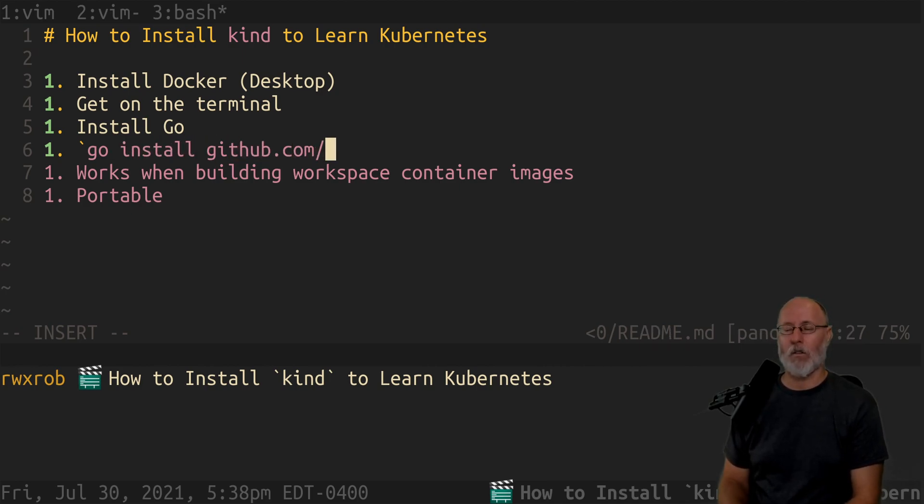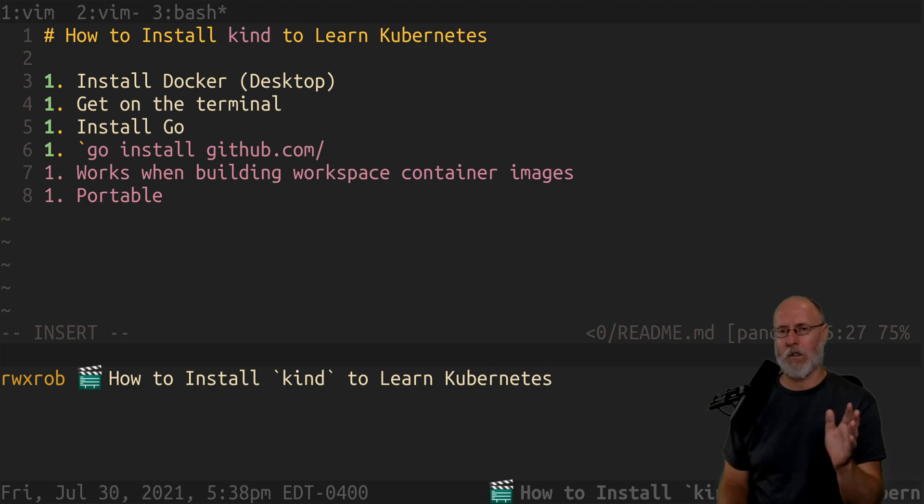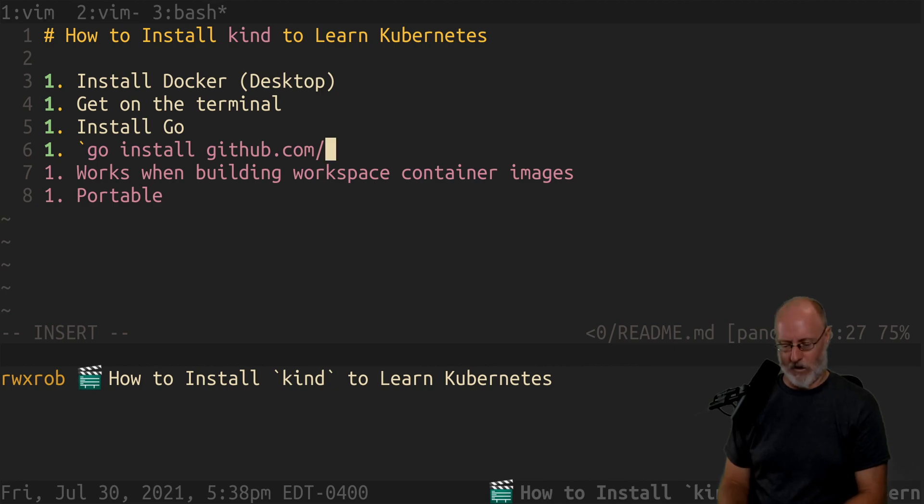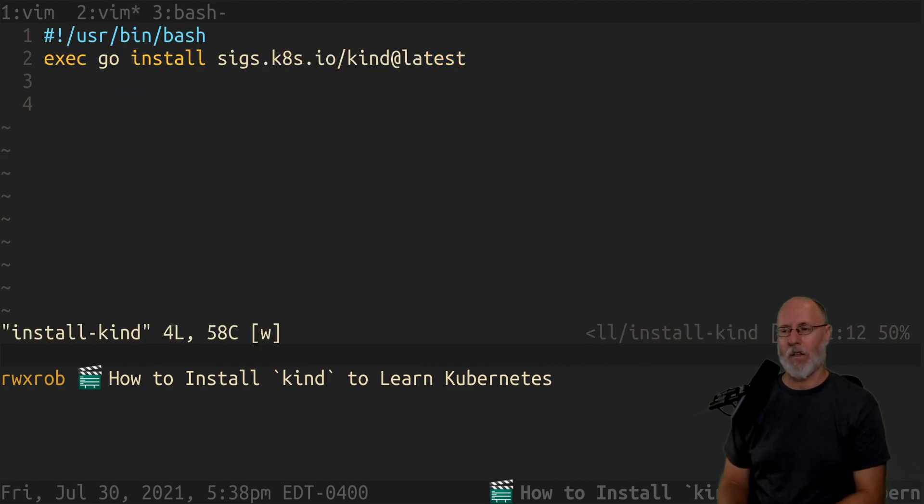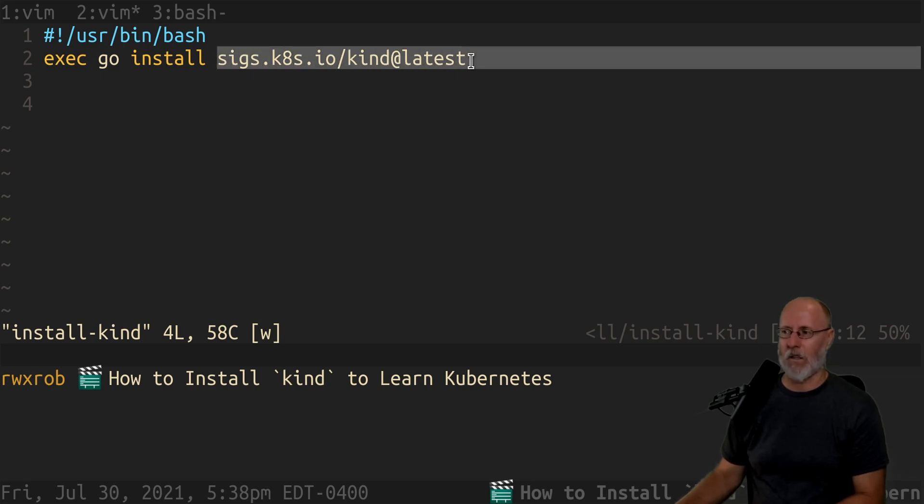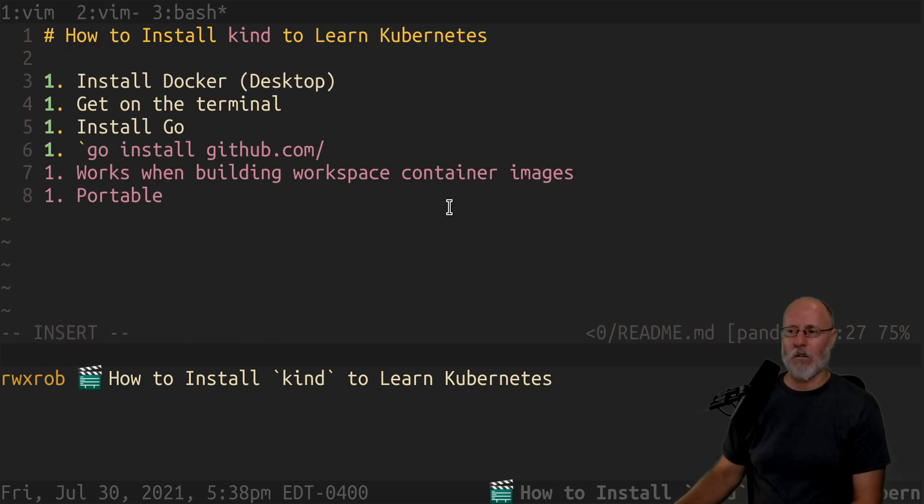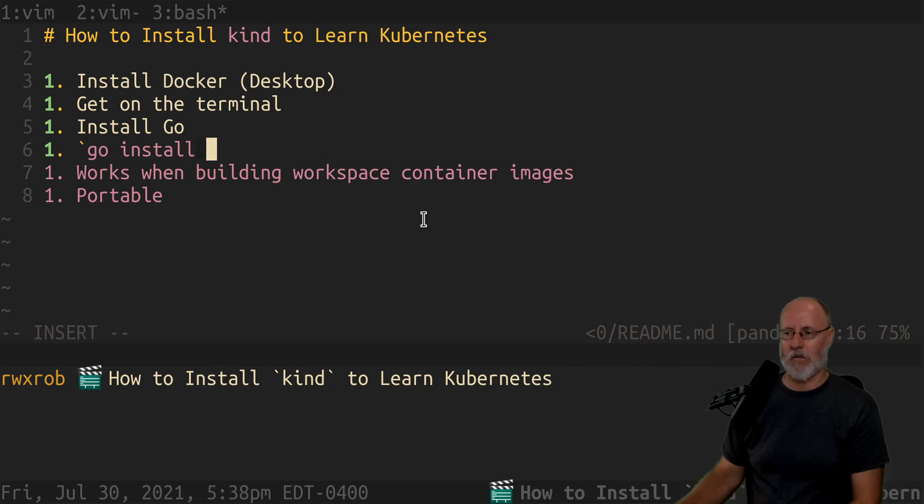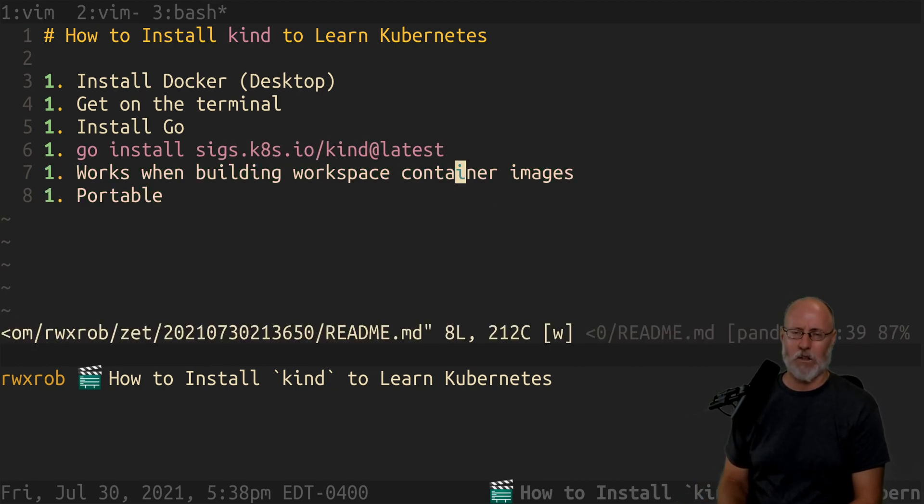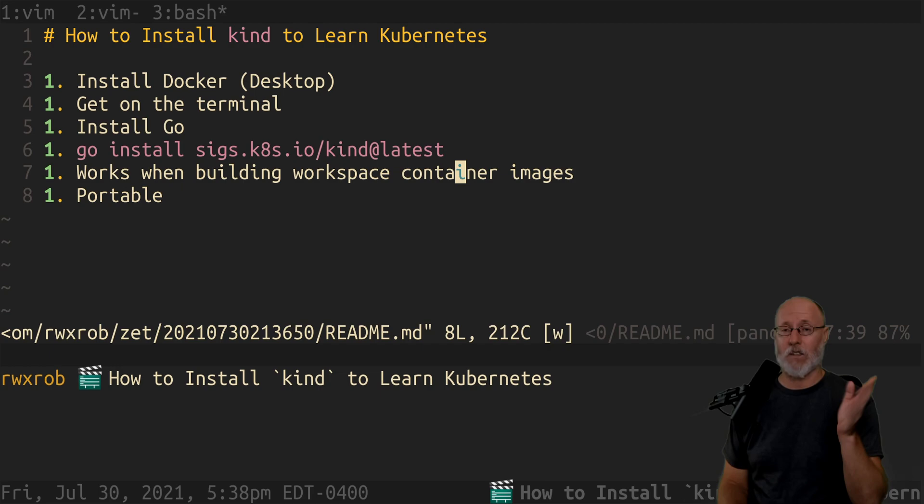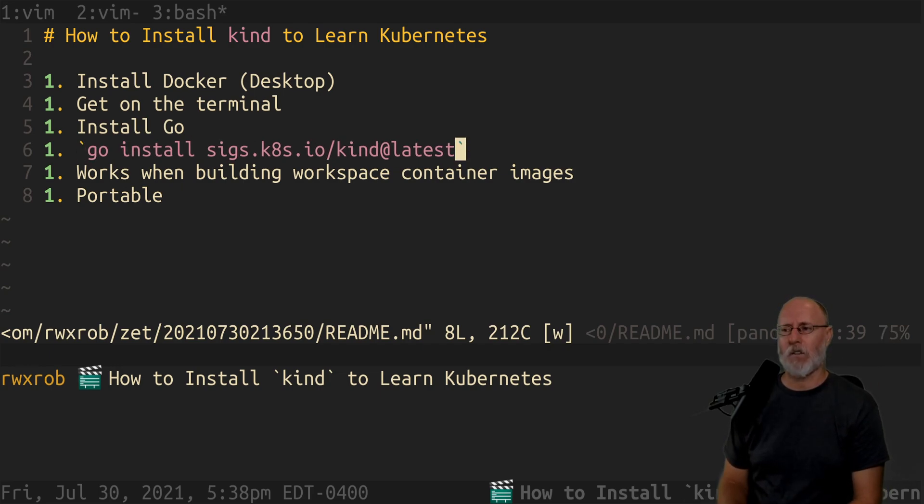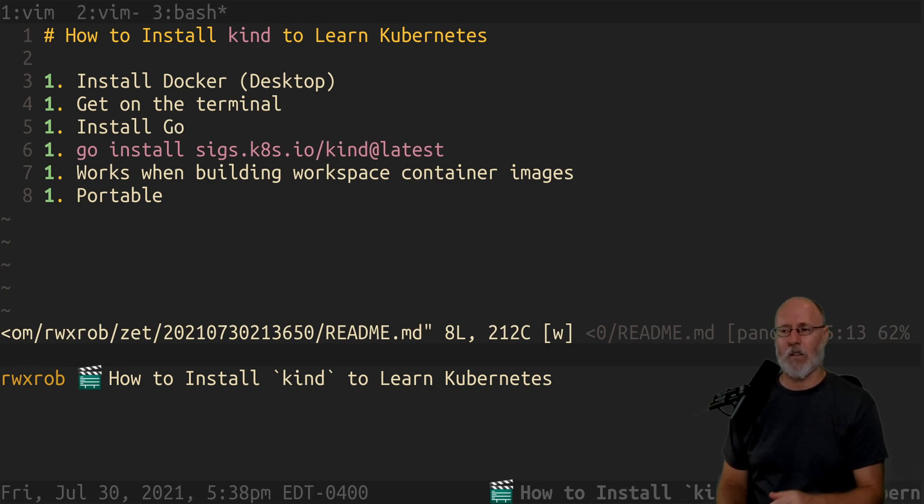So in case you haven't heard, go get is totally deprecated for what most people use it for. You're not supposed to use it. You're supposed to use go install. And you always put this stuff at the end, at latest. You're going to see all those GitHub repos get updated eventually. Don't use go get dash u or whatever. As of 1.17, it won't even do what you want anymore. They're totally changing it. So this is the official way to install anything from Go now.